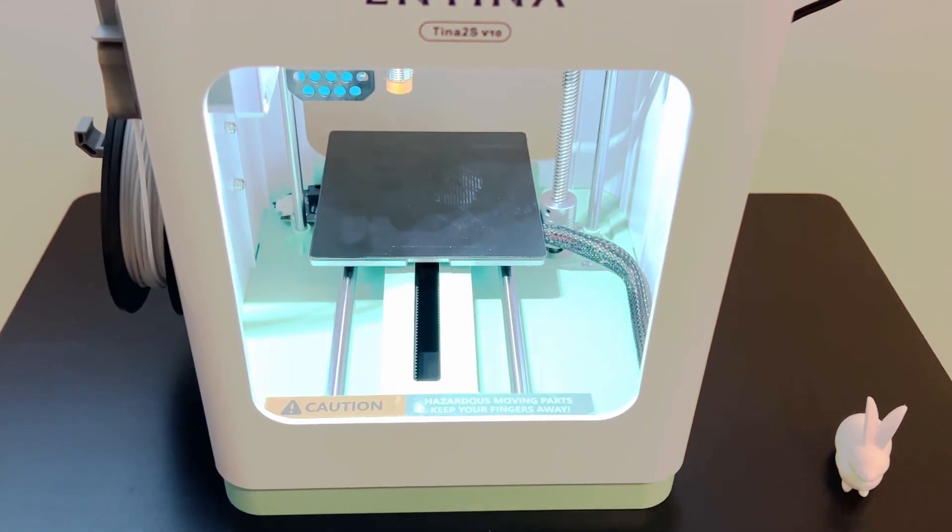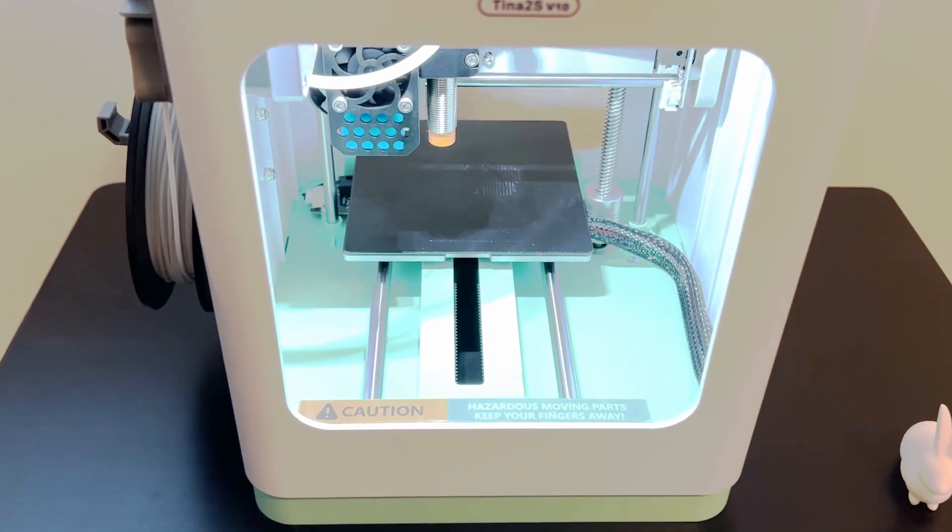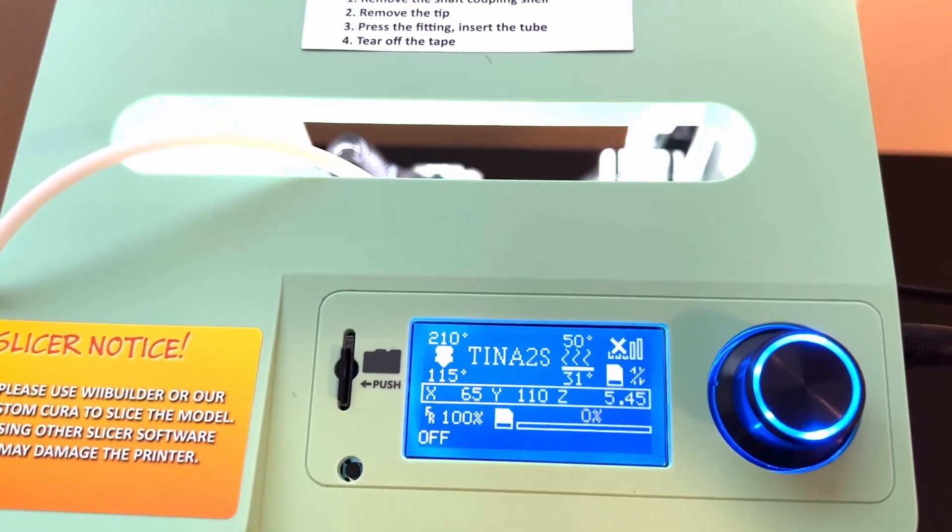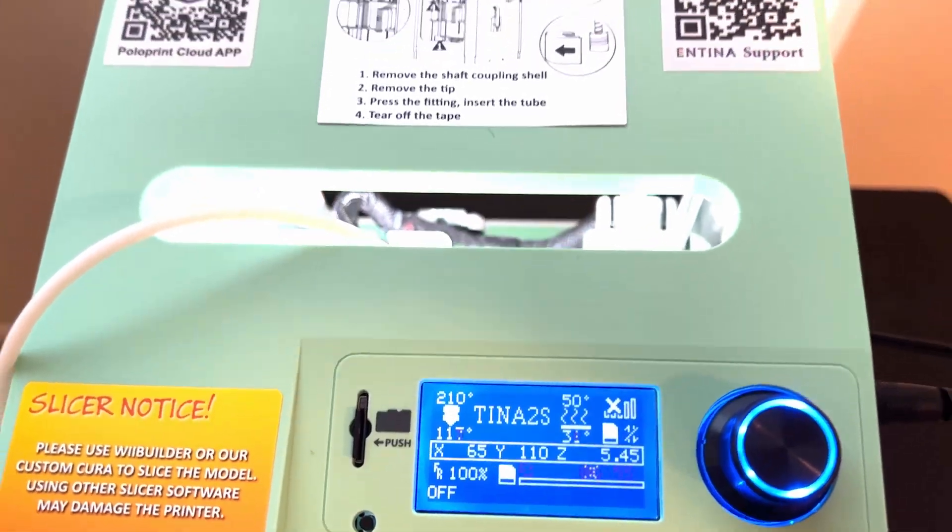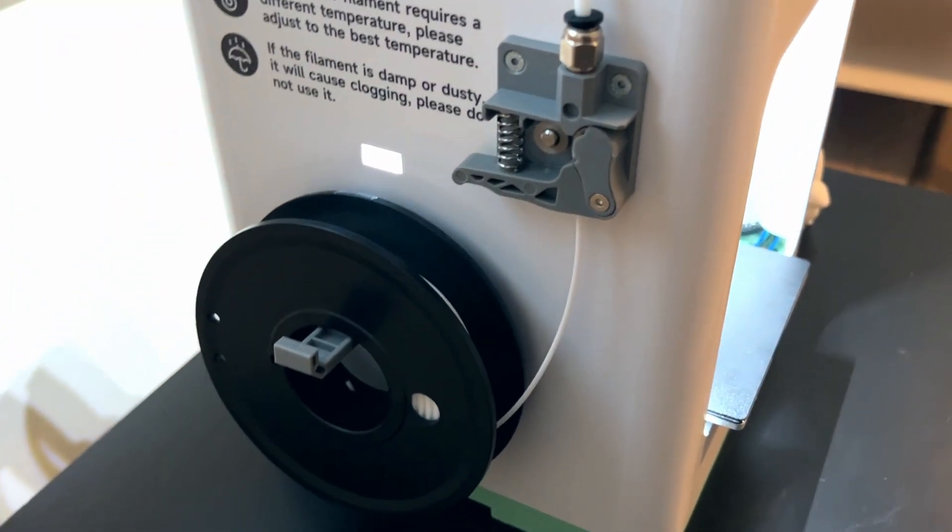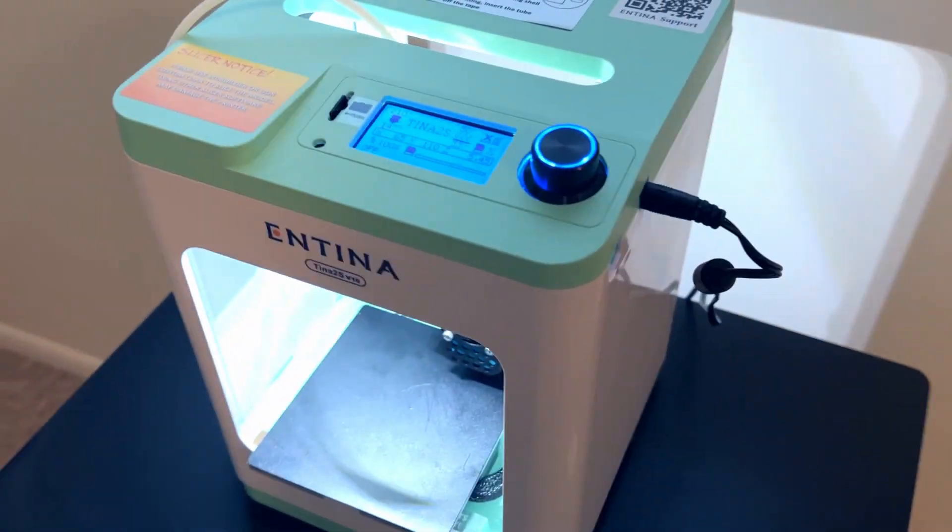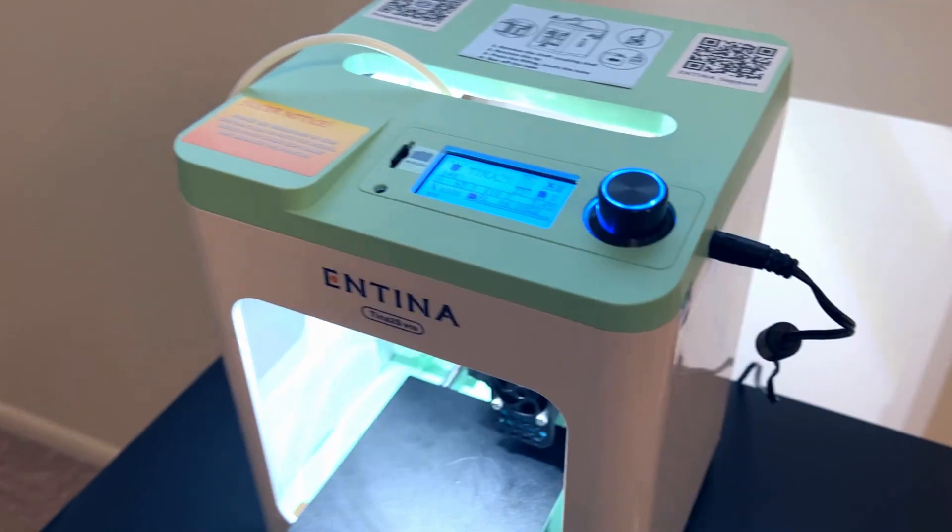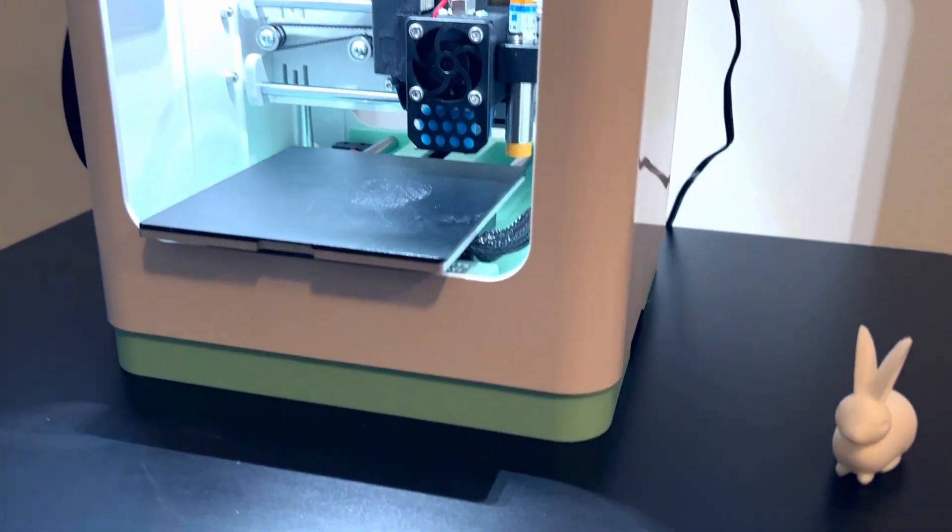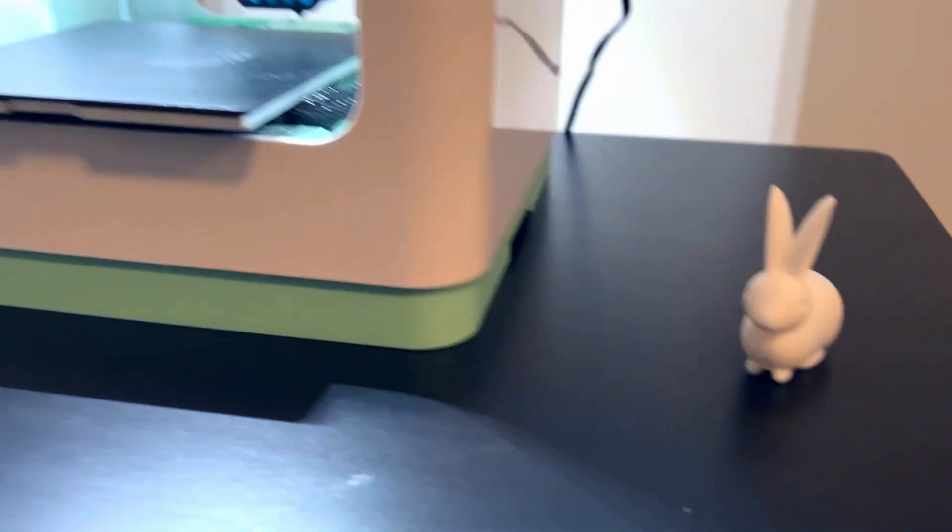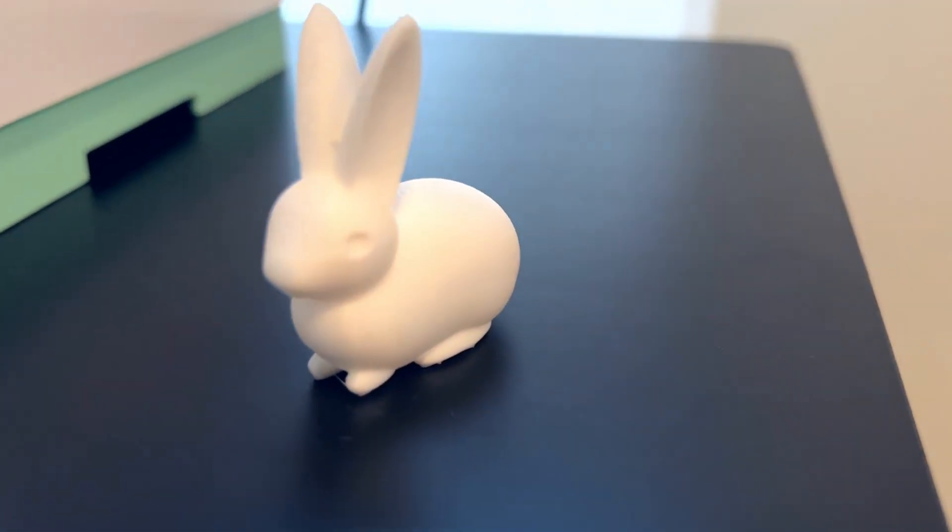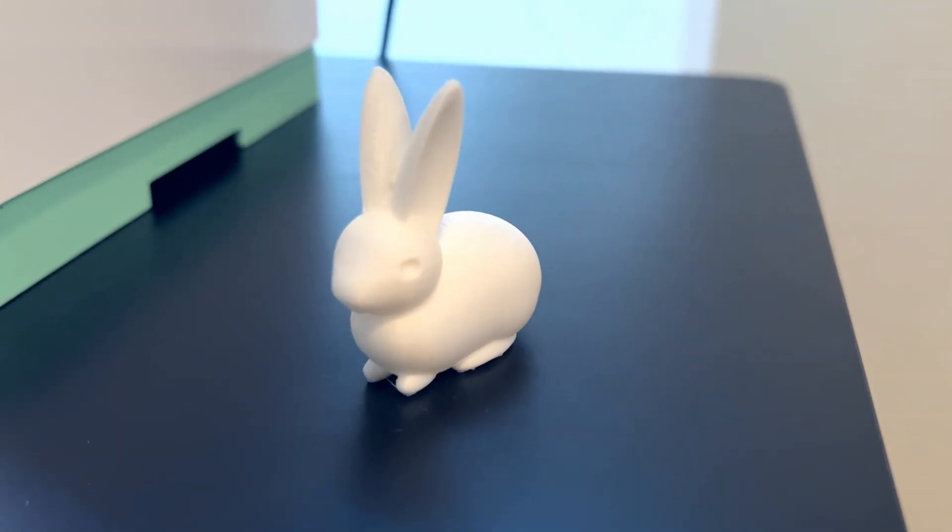Hey everyone and welcome back to the channel. Today we are diving into the world of 3D printing with a detailed look at the Antina 2S 3D printer. This video is going to cover everything you need to know about this impressive little device, from its size and build quality to some of its standout features, so let's get started.